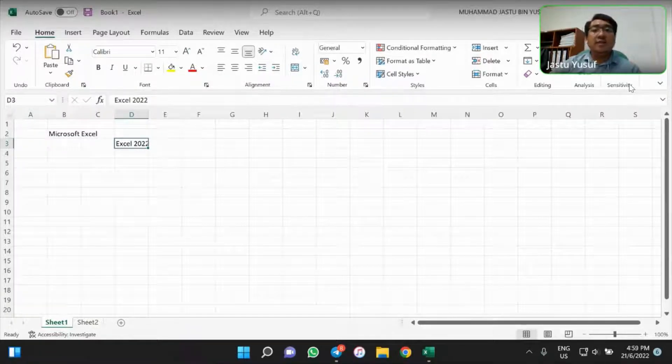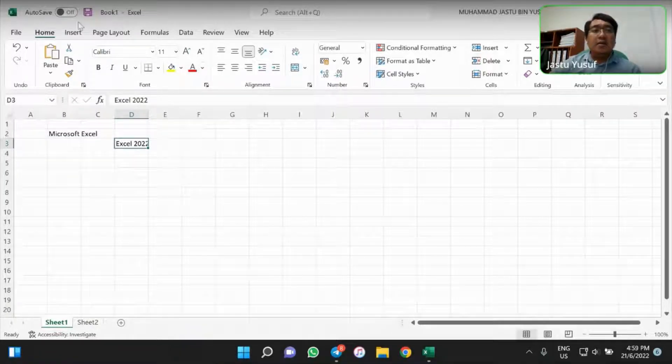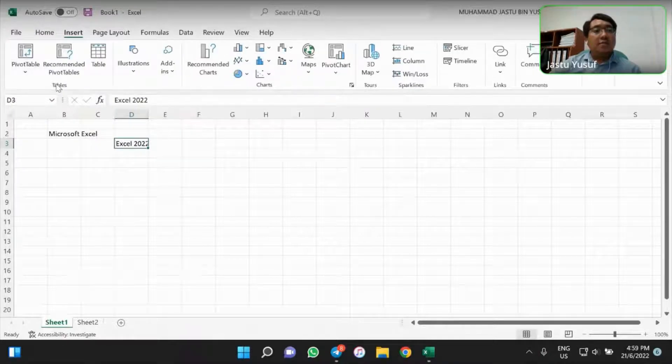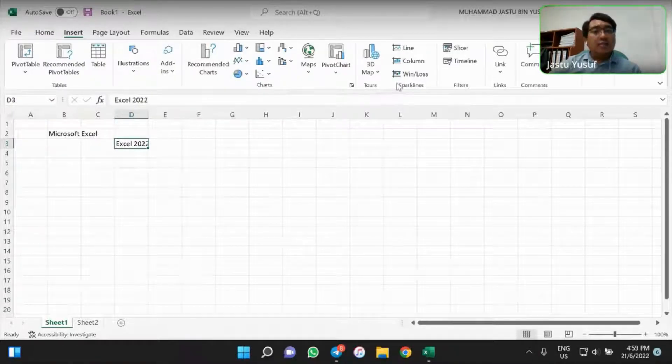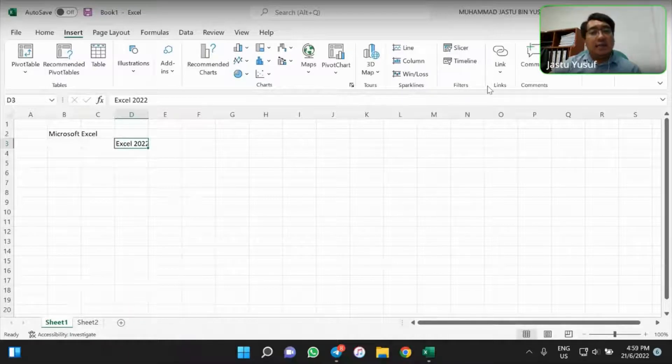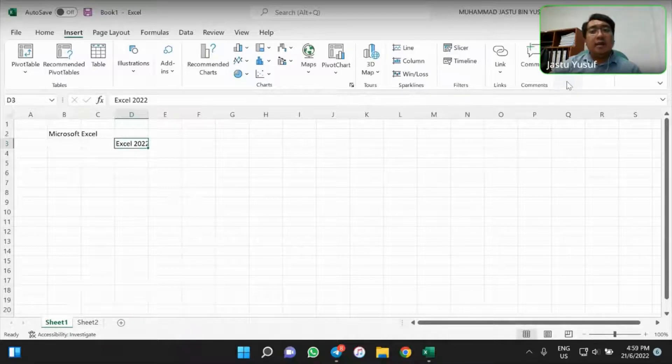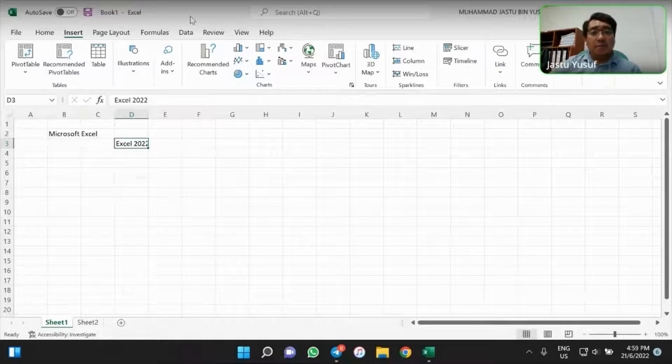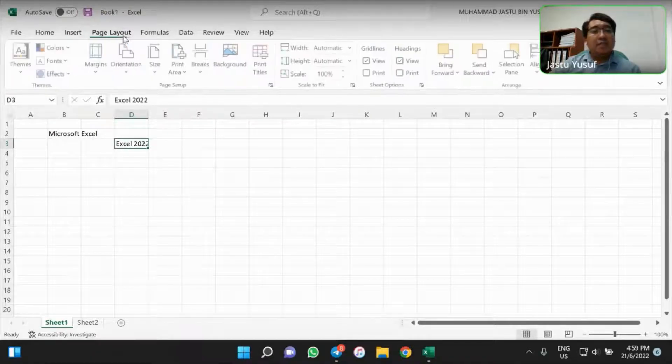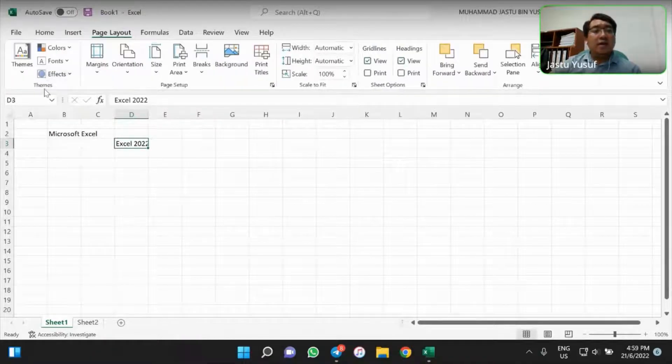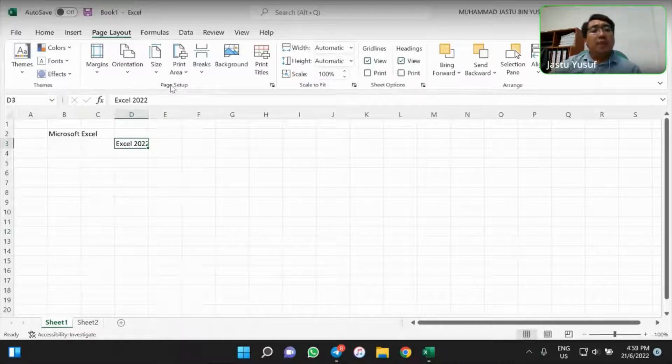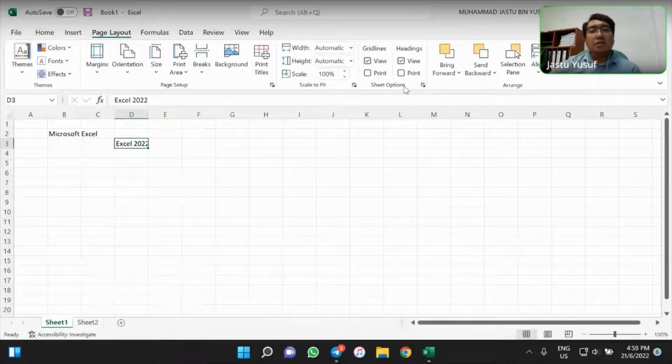In Insert, we have Tables, Charts, Tours, Sparklines, Filter, Links, Comments, Text, and Symbols. In Page Layout, we have Themes, Page Setup, Scale to Fit, Sheet Options, and Arrange.